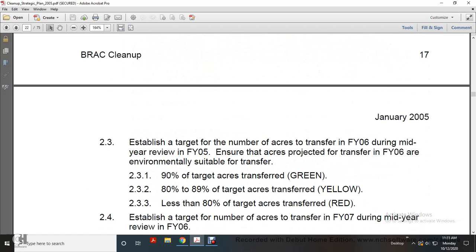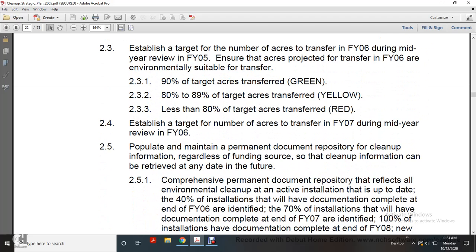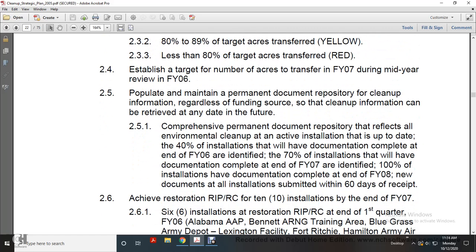Establish target number of acres transferred in fiscal year 2006, determined during the mid-year review of 2006: 90% of target acres equals green; 80% to 89% equals yellow; less than 80% equals red. Establish total number of acres transferred in fiscal year 2007, determined during the mid-year review of 2006. Populate and maintain a permanent document repository of cleanup information regardless of funding source so that cleanup information can be retrieved at any date in the future. A comprehensive permanent document repository reflects up-to-date environmental cleanup for active installations: 40% of installations with documentation complete by end of fiscal year 2006; 70% by fiscal year 2007; 100% by fiscal year 2008. New documents for all installations submitted within 60 days of receipt.